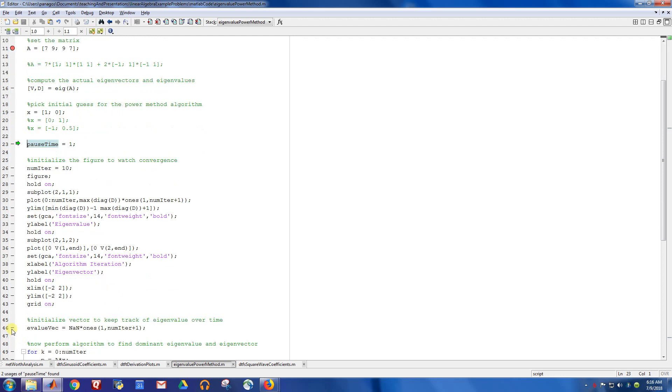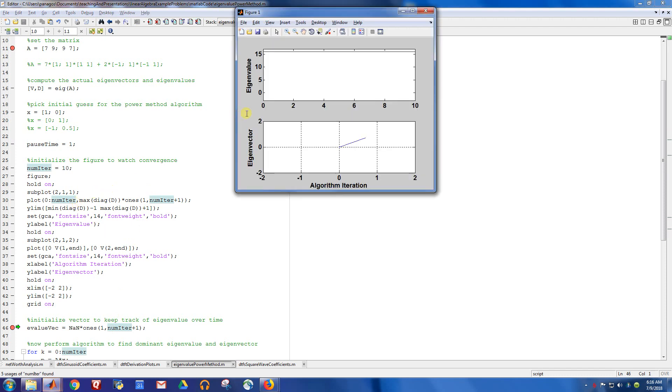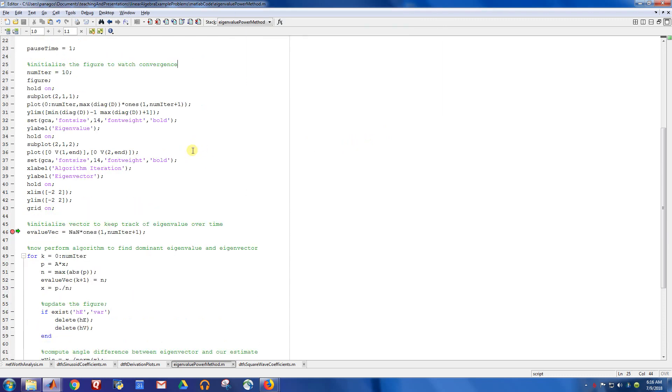And then this next chunk of code right here is just setting up the figure. So I'll just let that run. So here's the baseline figure, you can see I plot the blue line for the eigenvalue that we should converge to, and this blue line is the eigenvector that we should converge to.